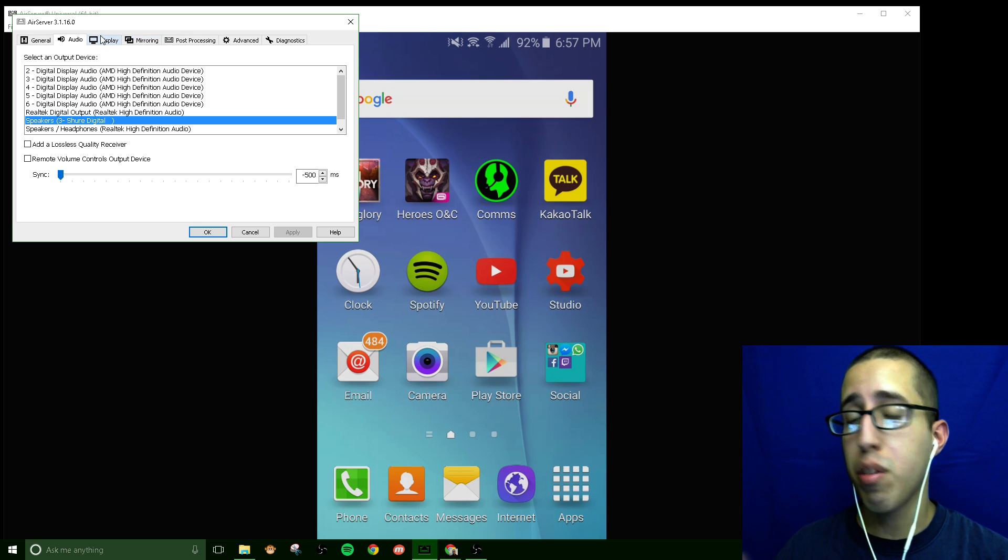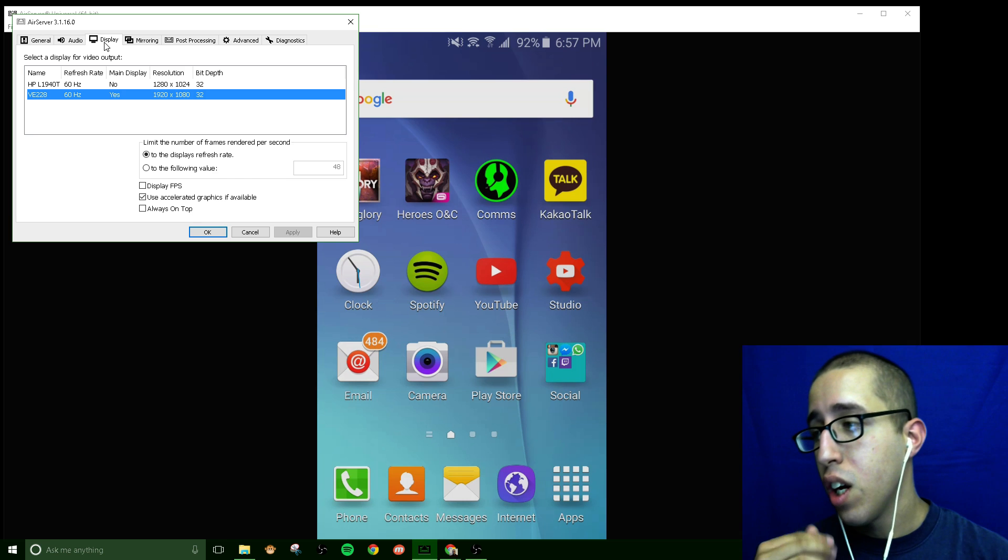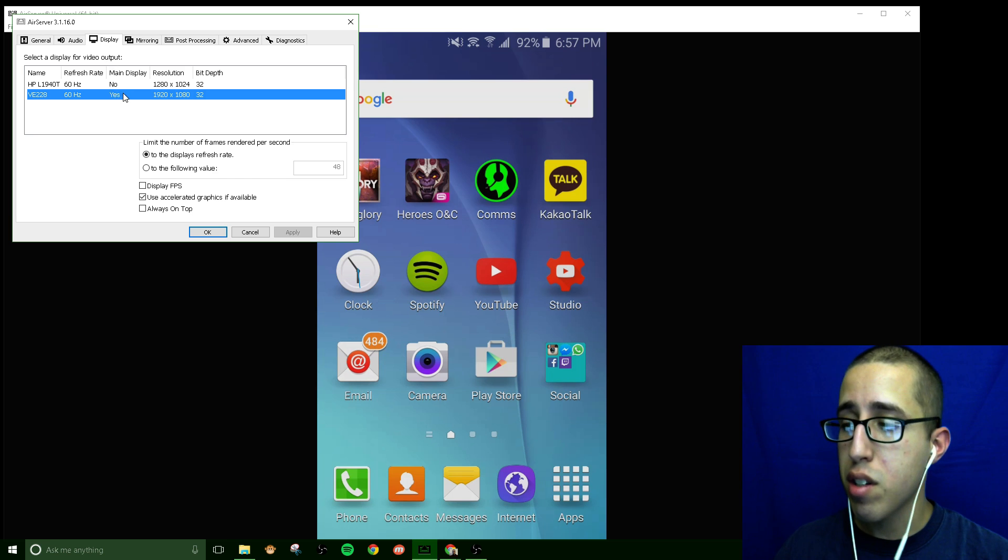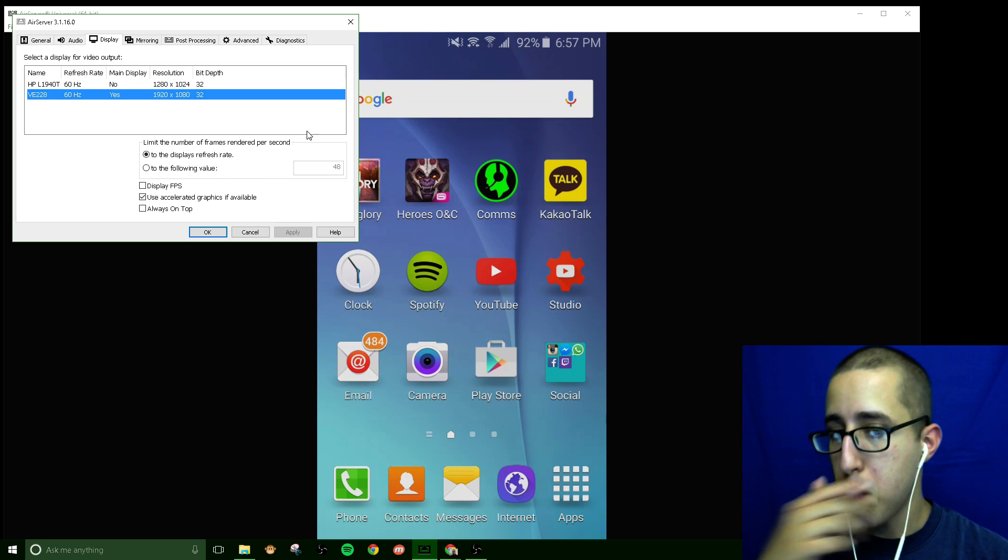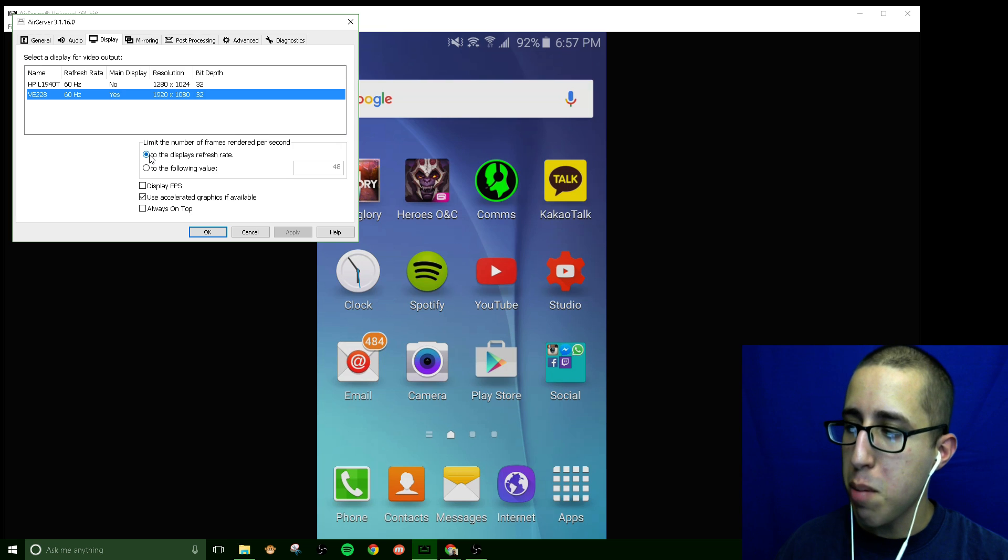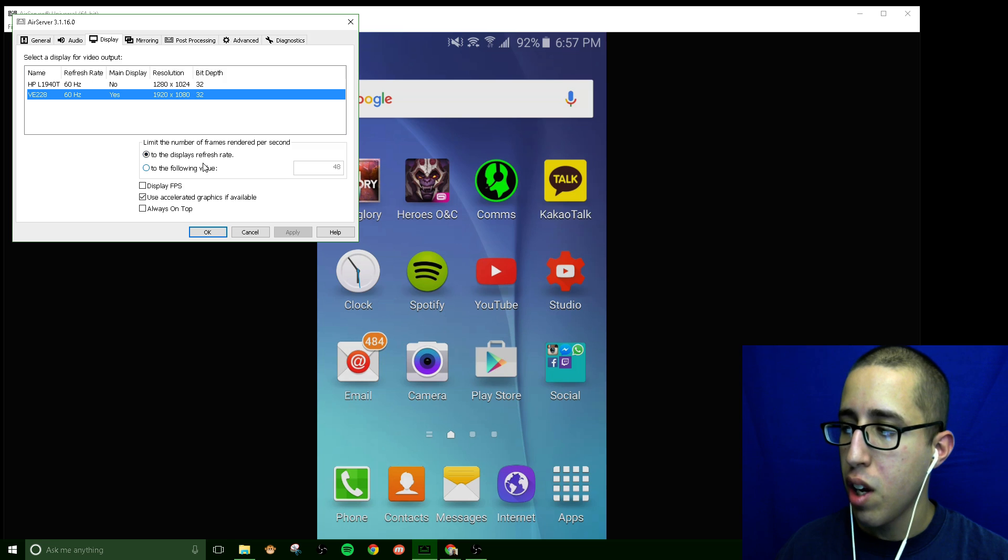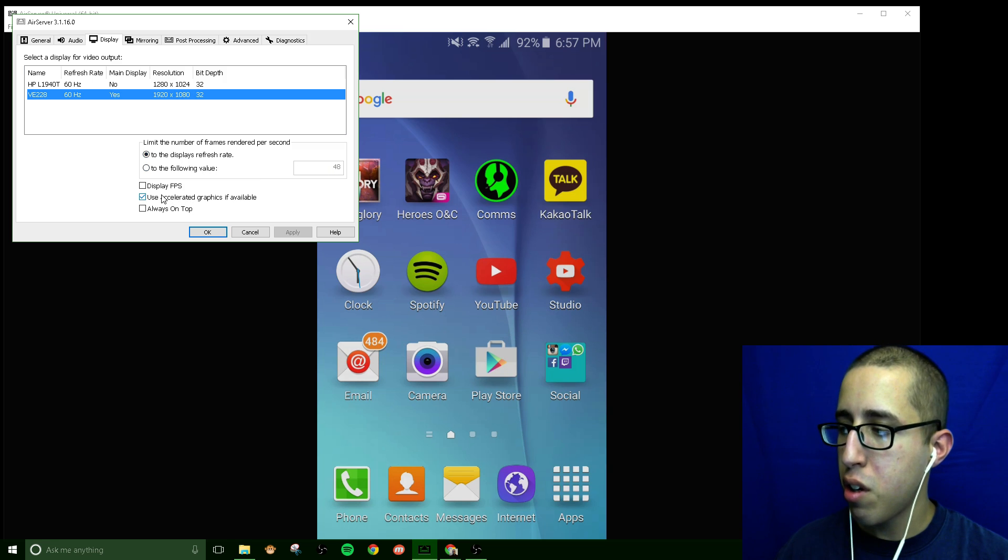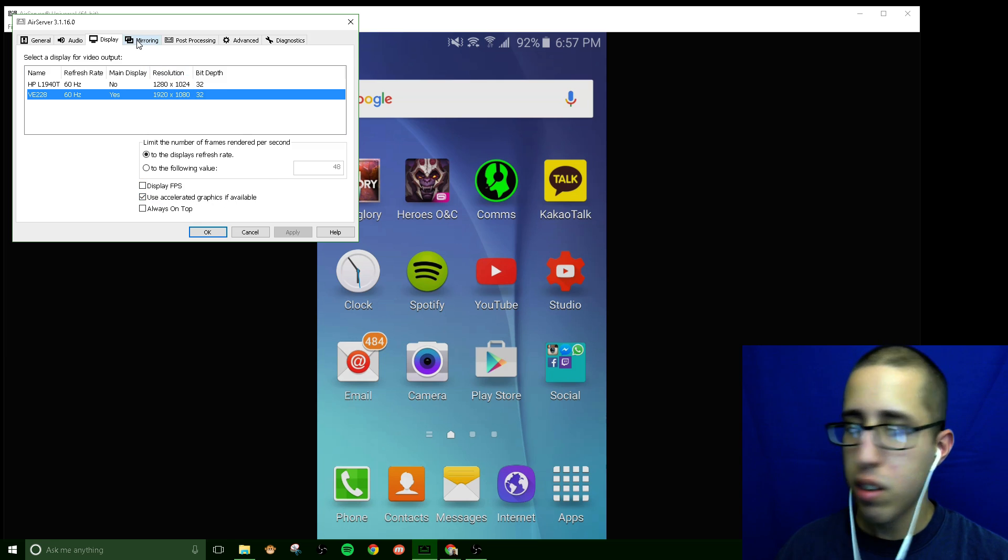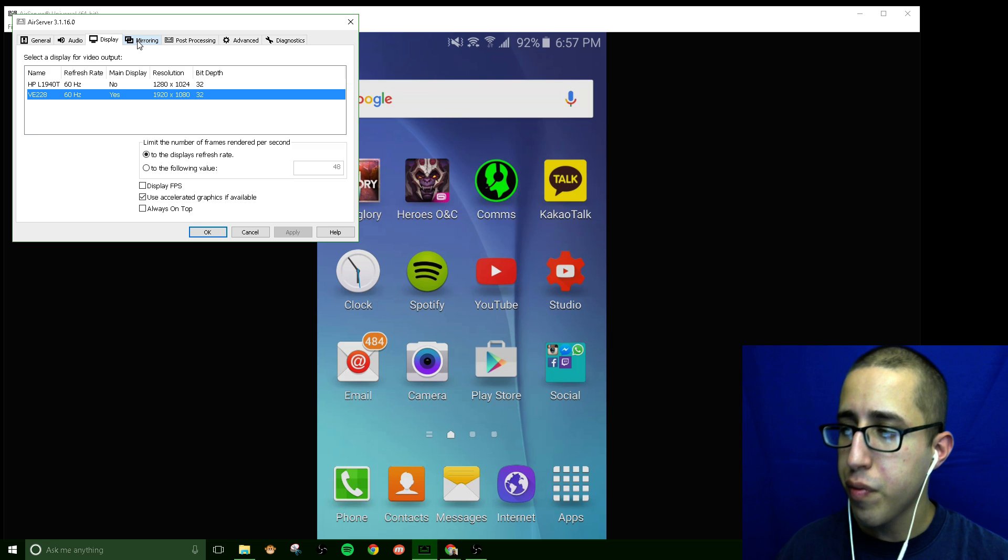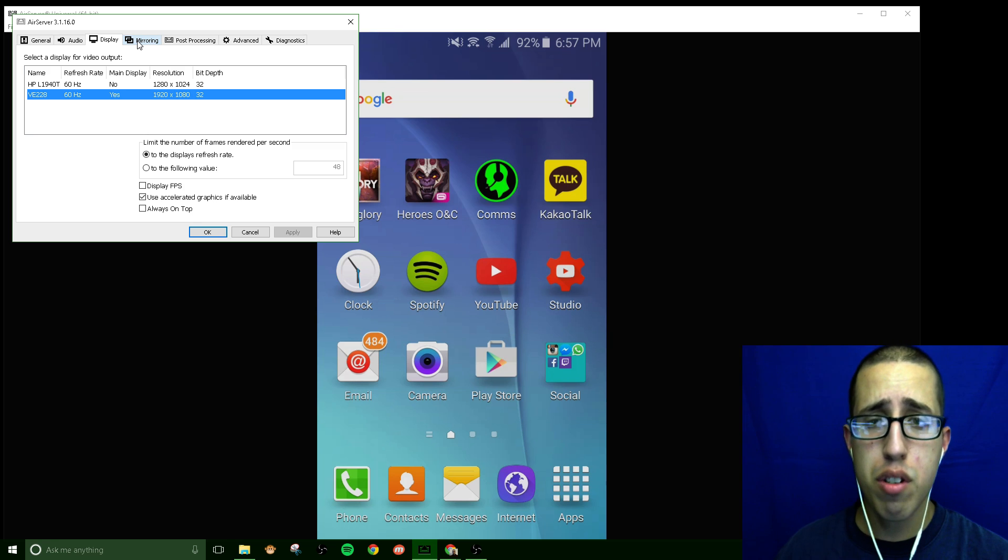Let's not let that detract from the actual application itself. You'll see it has various display options. I have two monitors here, I have it set to my widescreen monitor. I kept this option default to the displays refresh rate. I had it at a custom value of 48 but I'm just going to leave it to the default. Also I have the use accelerated graphics if available clicked because my computer can handle it.